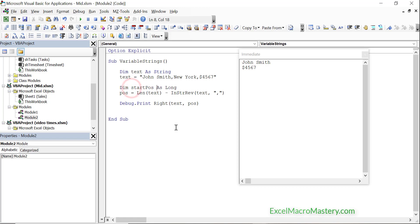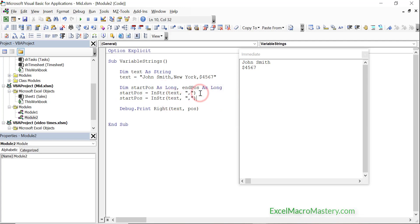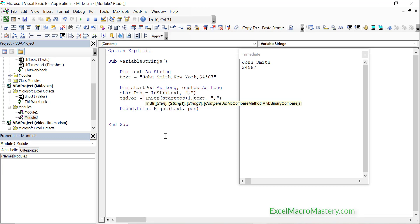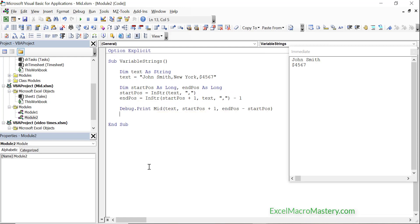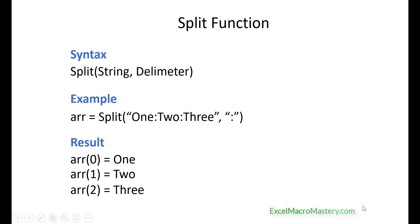Now when we want to get other fields it gets really messy, as we have to keep track of our current position. Let's look at the code required to get the second word in a string. You can see that it's very messy — we need to get the start position and the end position of each word. We run the code and you can see that it works, but the code is not simple and it will only get messier as we need to extract more words. Fortunately there is an easier way — we can use the Split function instead when dealing with delimited strings, and I'll be covering this in an upcoming video.